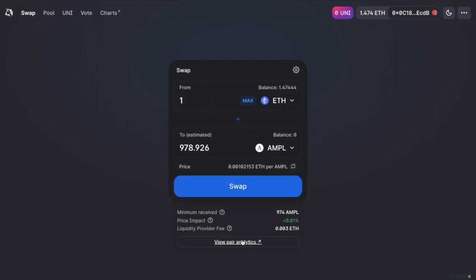Then you'll see the estimated amount that you're going to receive. And this is because there can be some slippage, there's some fees to pay and also some price impacts, which are due to the movement and the size of the liquidity pool. So underneath, it shows the minimum that you'll receive. And the transaction will revert if there's a large unfavorable movement before it's confirmed. It'll show the price impact, which is the difference between the market price and the estimated price due to trade size.